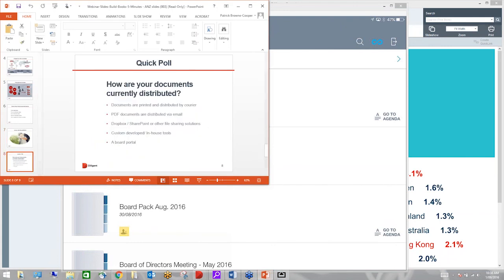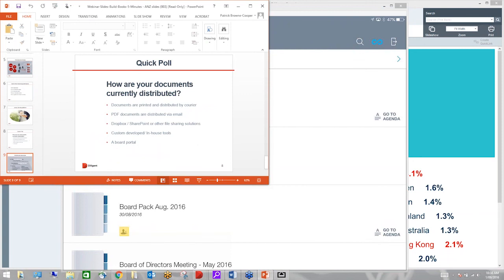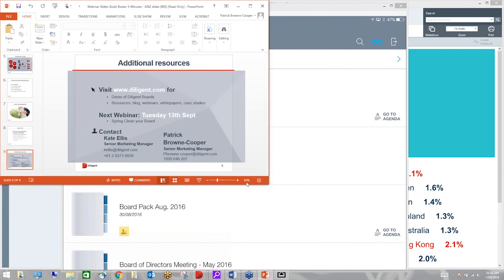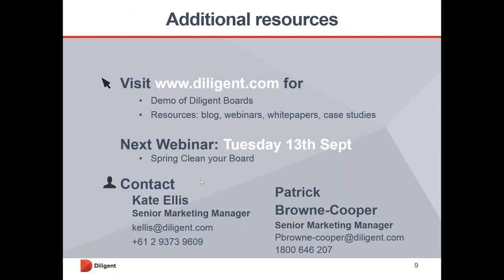And as mentioned by Patrick, we will have our next webinar. It's coming up on Tuesday, the 13th of September. We'll be looking at ways to spring clean the board and show you new functionalities within the platform you've seen today. If you'd like to download any further white papers, case studies, please visit our website. And as Patrick mentioned earlier, you can reach out for one-on-one demonstration any time. Thanks very much for taking your time out of your day to be with us. Thank you.